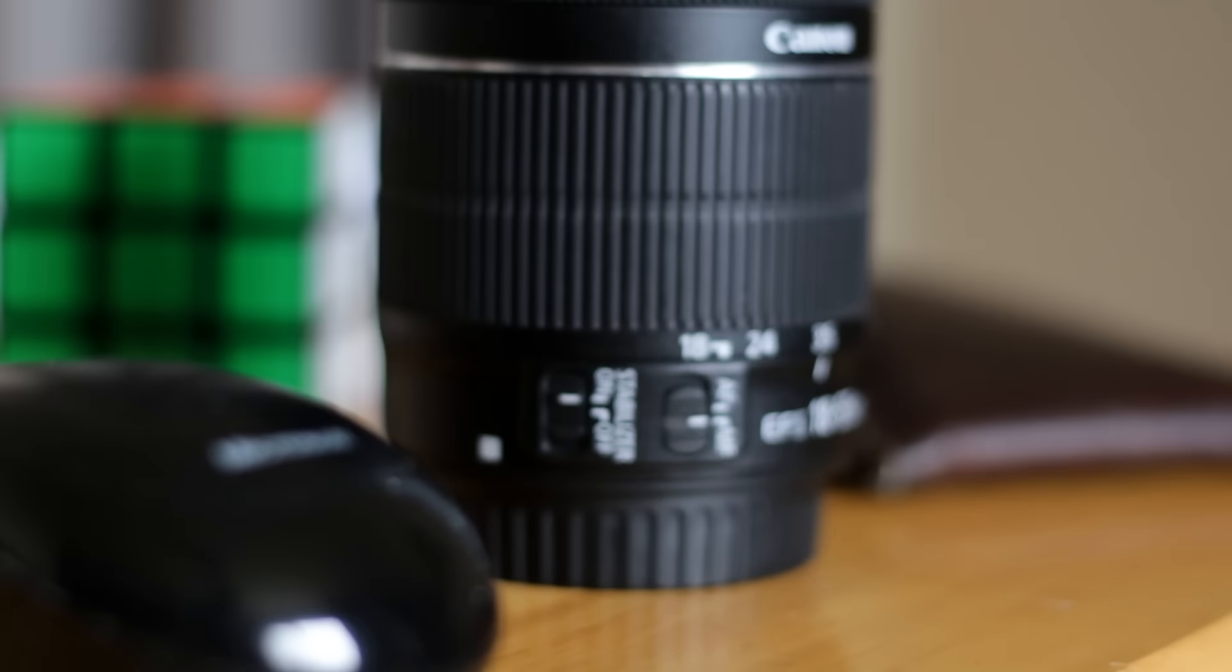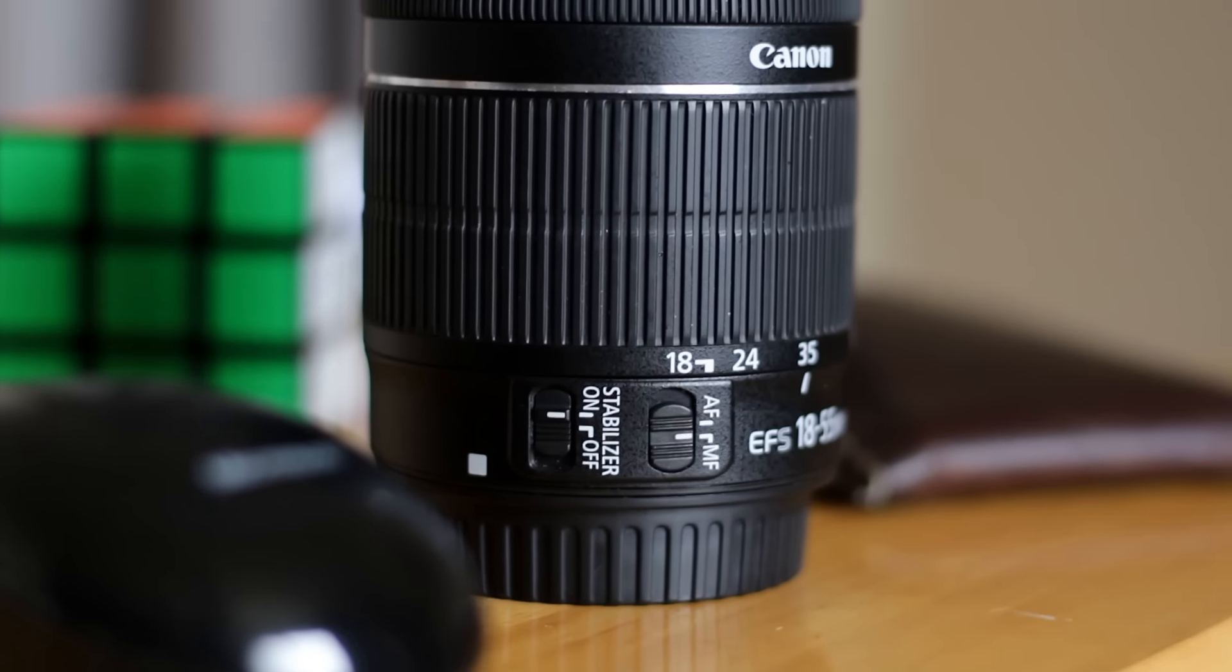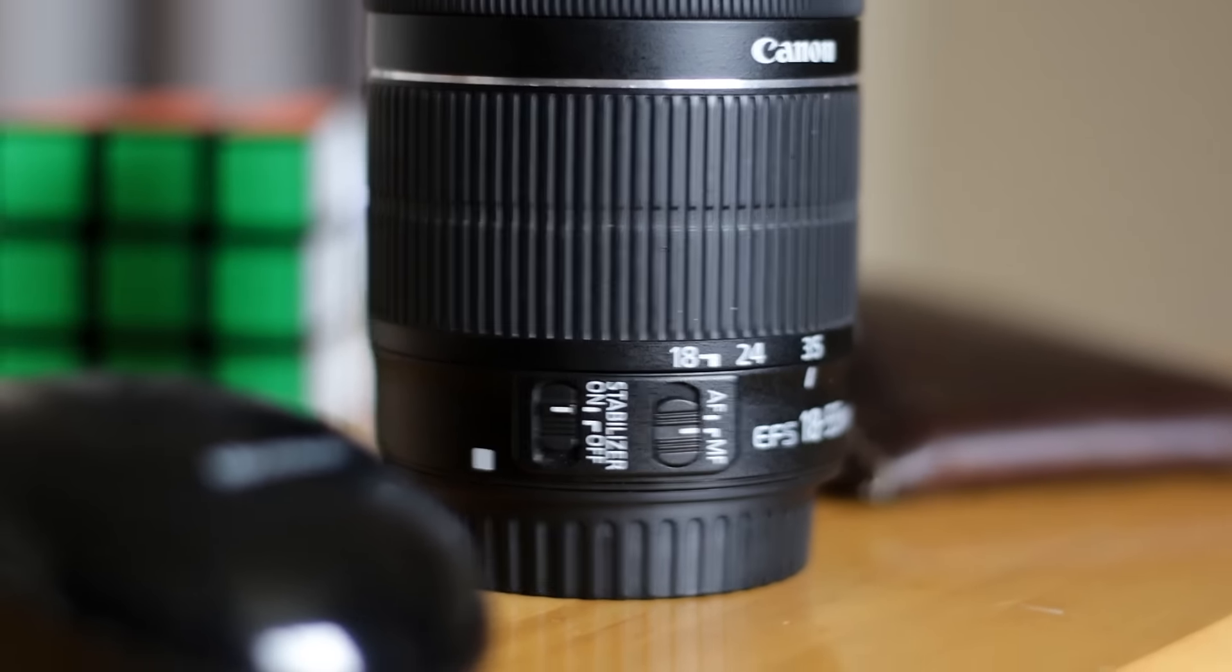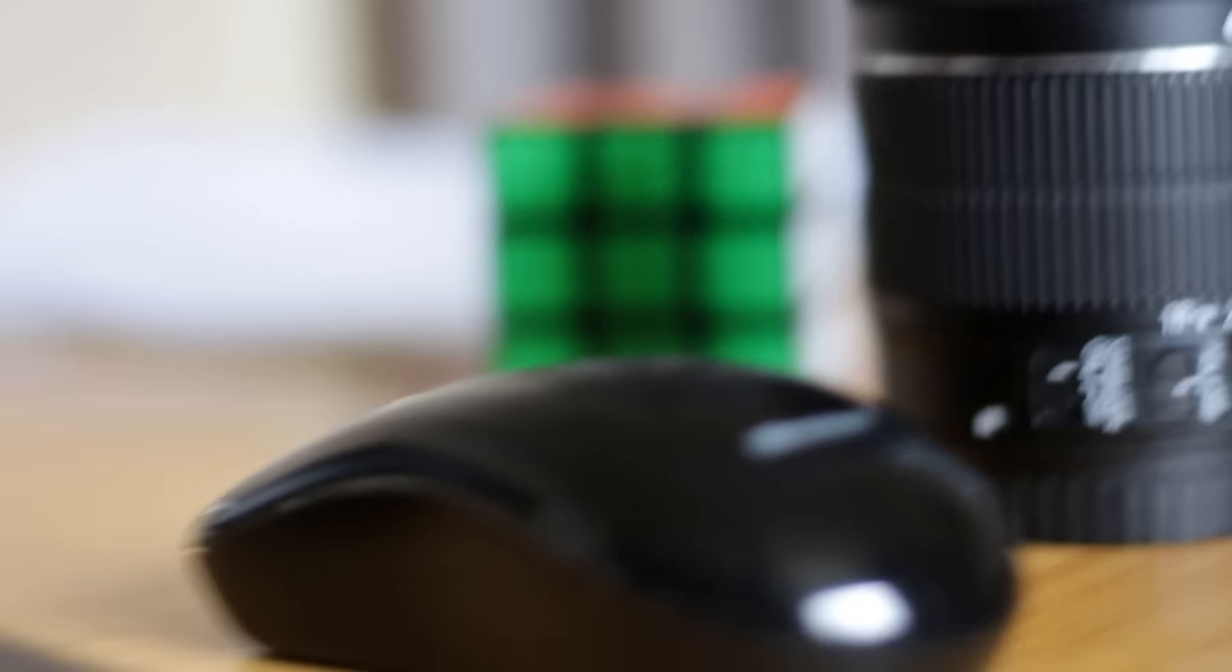And then yeah, just testing out this new lens, which looks pretty cool, don't you think?